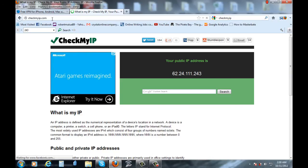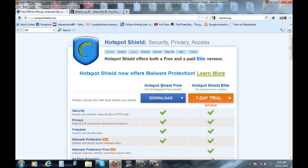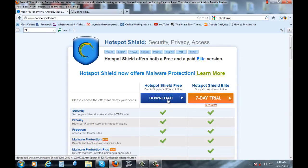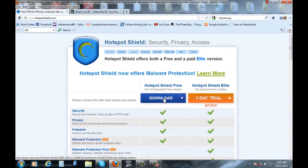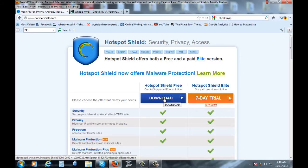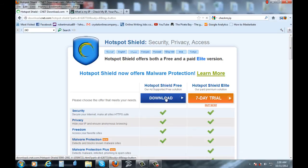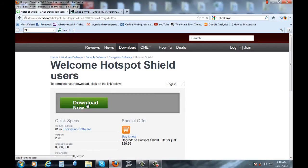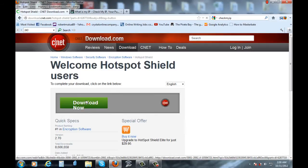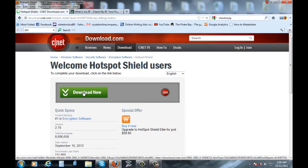So let's download this software. Actually, you'll find the free and the paid version. Just go for the free version, though it will put ads on your browser. So just click it to download. Click there. And wait for it to download. Click on download now.